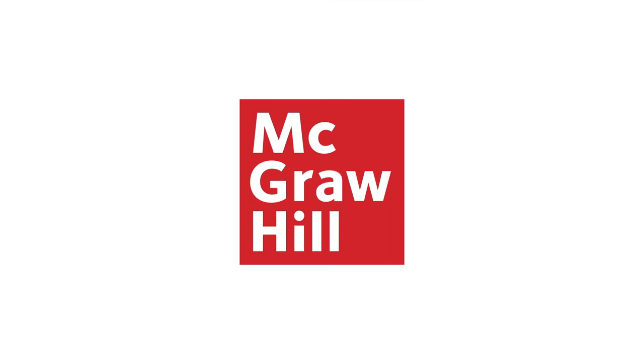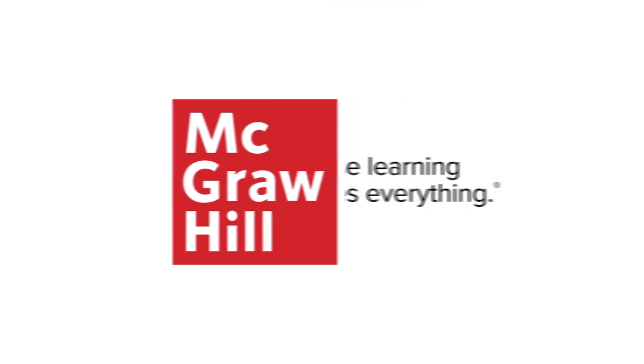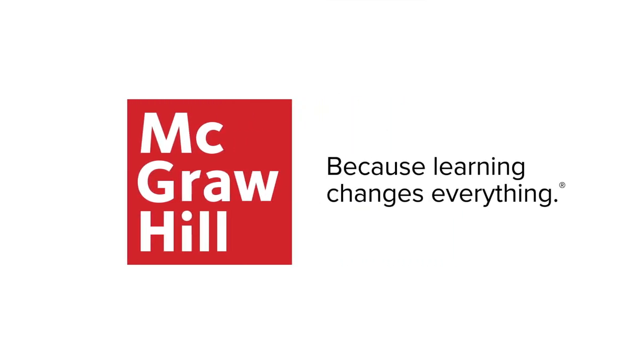If you would like to learn more about Adaptive Learning Assignment, experience it for yourself, or find out within which products it is available, get in touch with your McGraw-Hill rep today because learning changes everything.